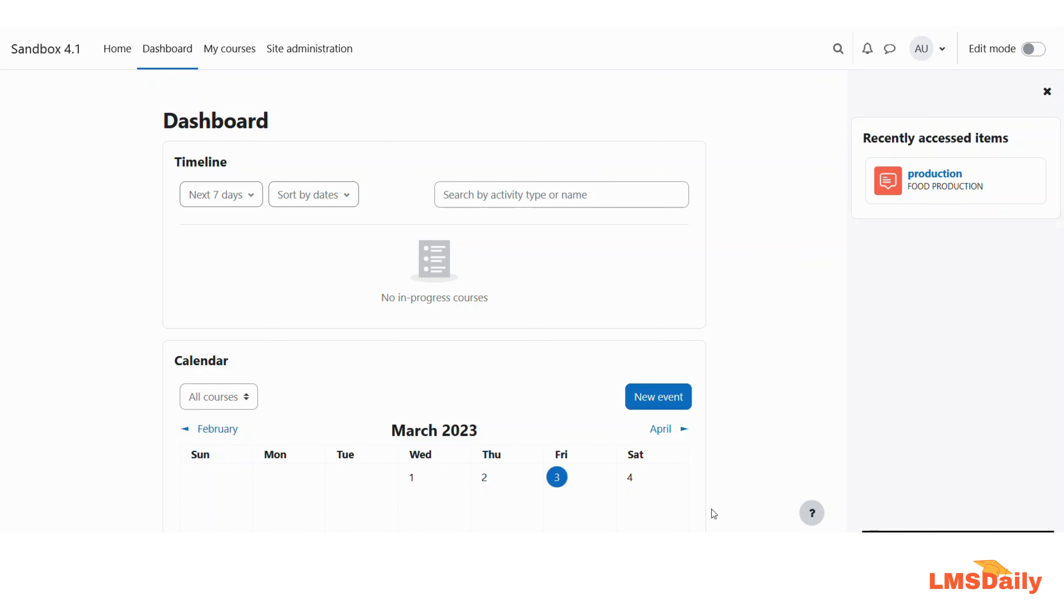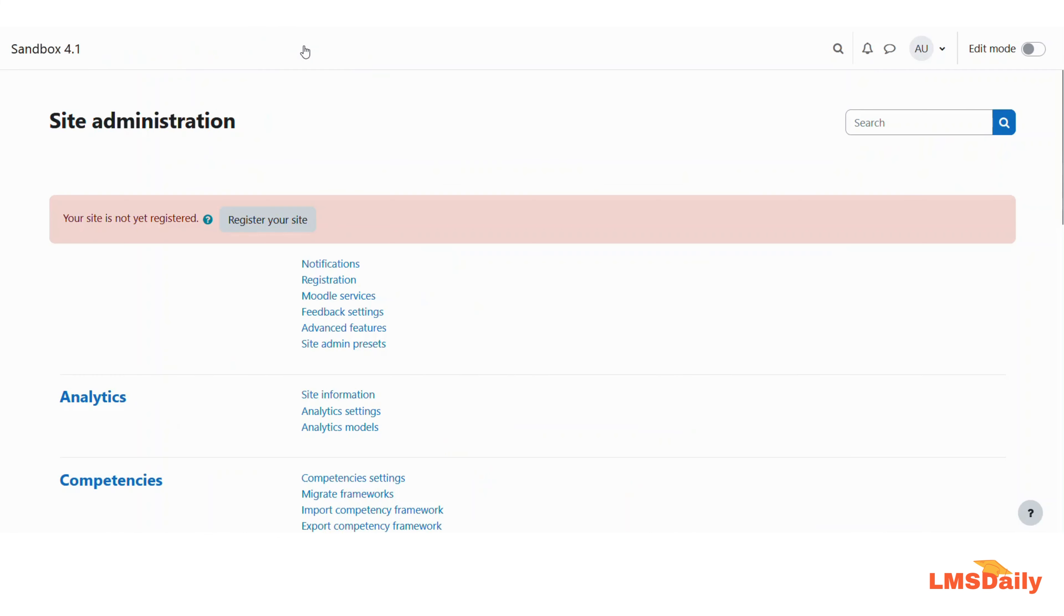As you can see, I'm now logged into my Moodle site as the admin. To disable blogs, you need to go to the site administration page and then navigate to Advanced Features under the General section.